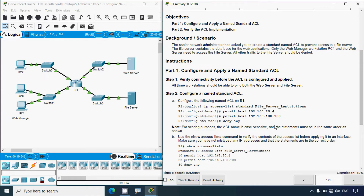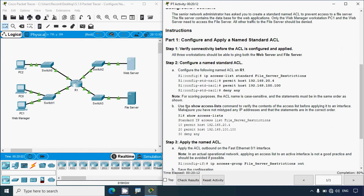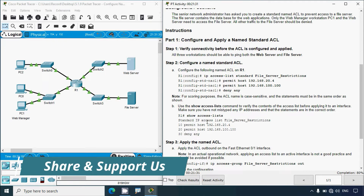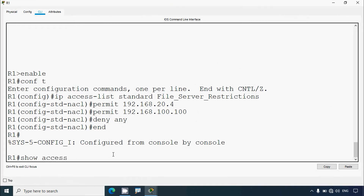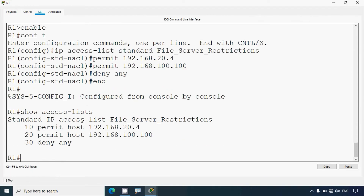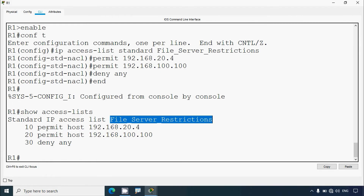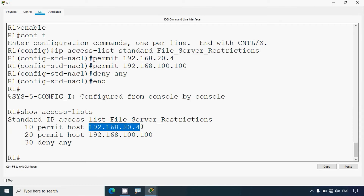The statements must be in the same order as shown. Now use the show access-list command to verify the contents before applying it to an interface — make sure you have not mistyped any IP addresses and that statements are in the correct order. Coming to R1, we'll give: end, show access-list. Here we can see the standard IP access list with the ACL name, entries 10, 20, and 30 with correct IP addresses.